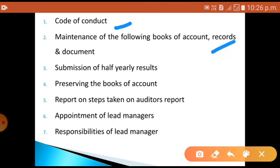The second point is maintenance of books of accounts, records and documents. He should maintain a copy of the balance sheet at the end of each accounting period, as well as a copy of the P&L account — that is, the profit and loss account.